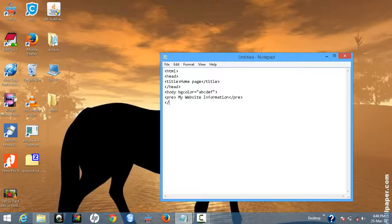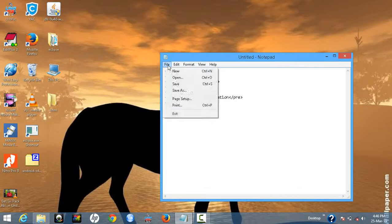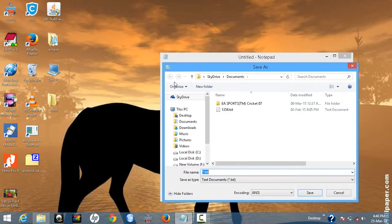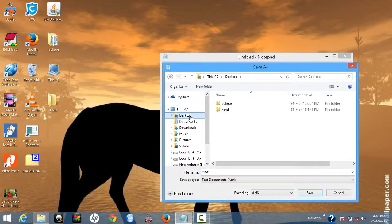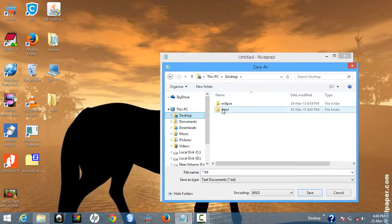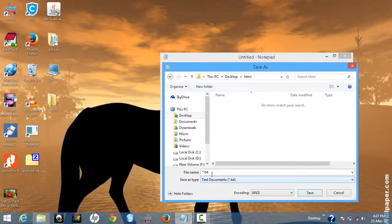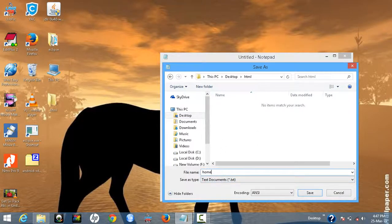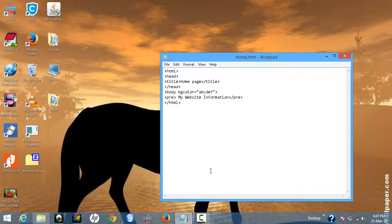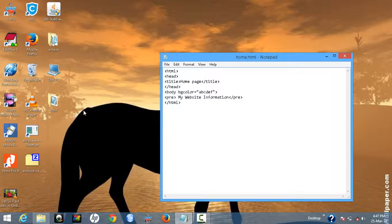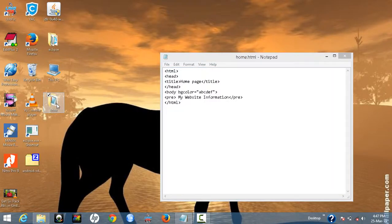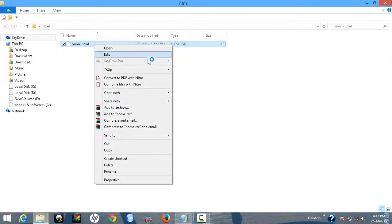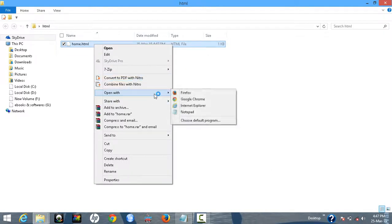So close the HTML tag. It is now saved in desktop HTML folder. Home dot HTML, then save with HTML extension. Now it is open. This is your home page, open with a browser.